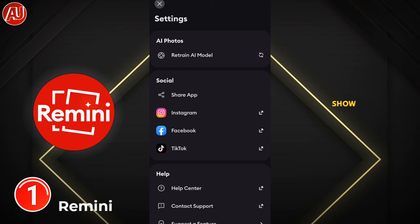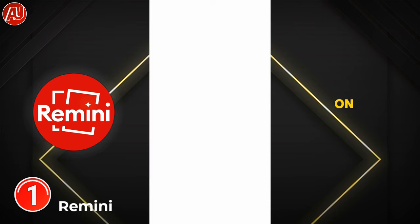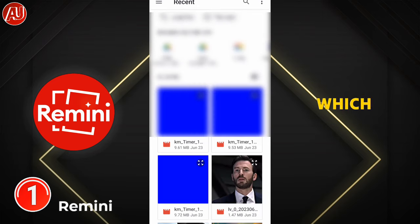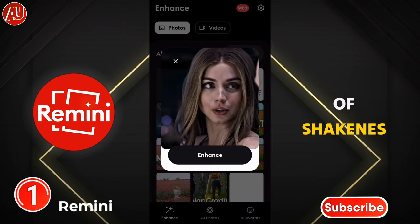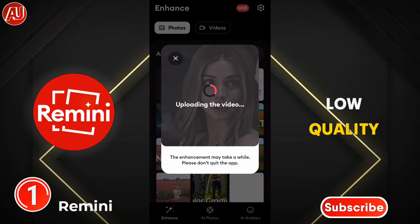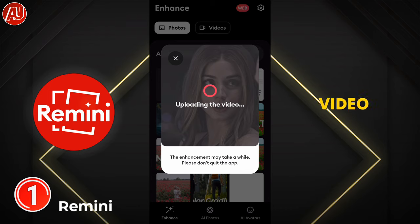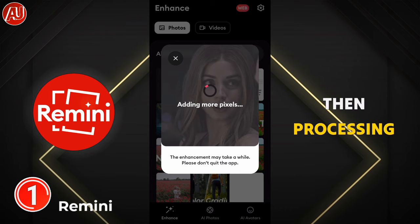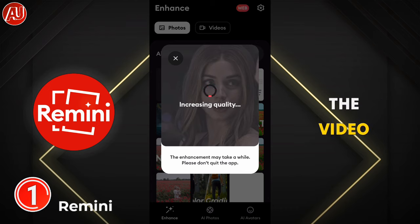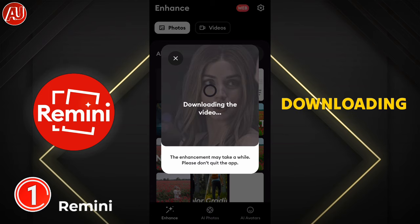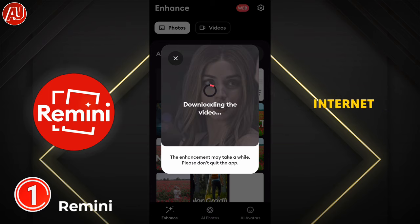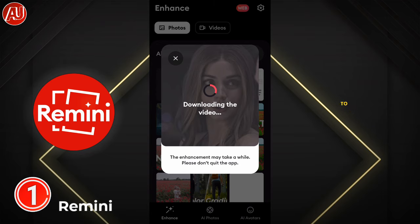Let me show you how you can do this. Click on video and choose the video which needs to be fixed — blur, or any type of shakiness, or low quality. First the video is going to be uploaded and then processing begins. Depending on the video duration and internet connection, the processing time and downloading time will vary. Overall this doesn't take a lot of time — it depends on your device speed as well.